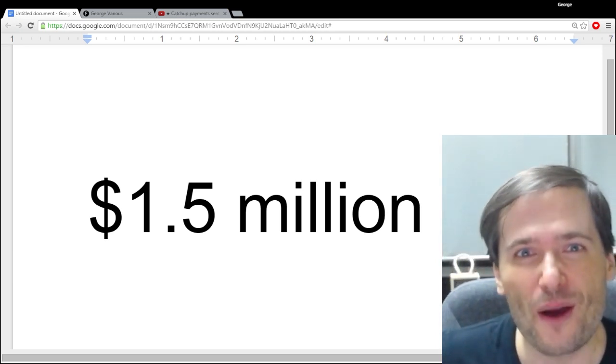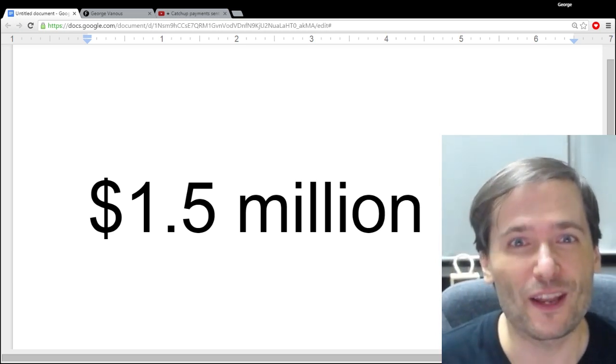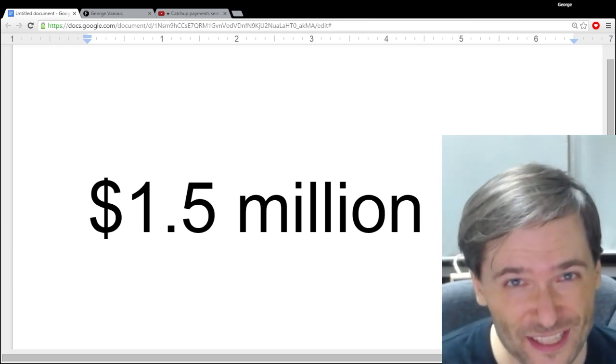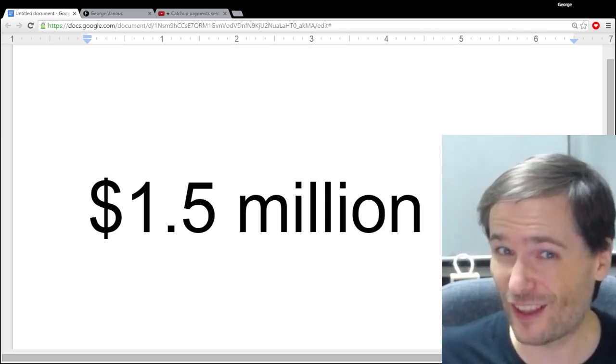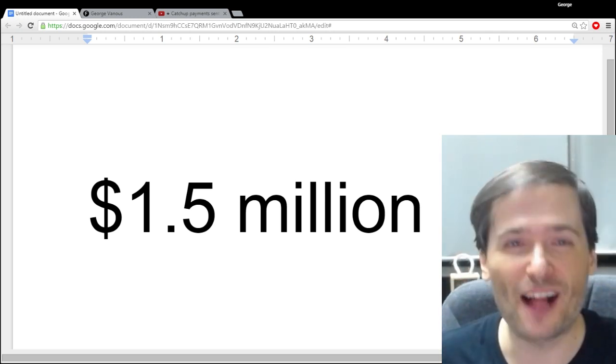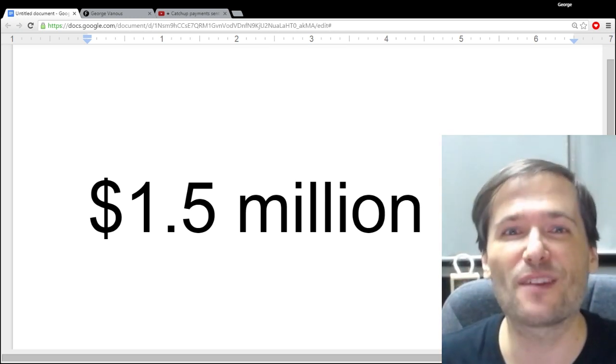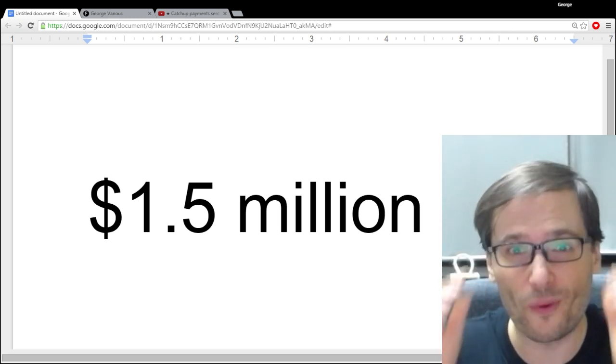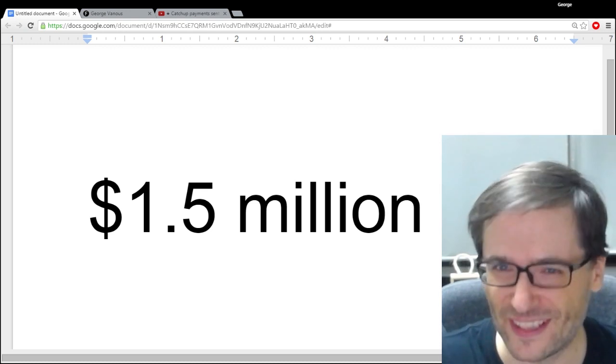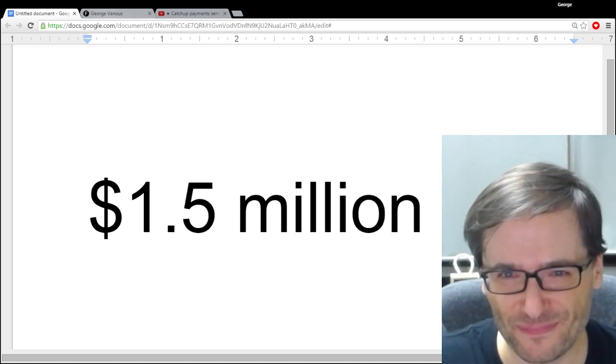In this video, I want to talk about a new earnings page that we just launched to help you understand where your money is or where it's missing. Let's have a look.